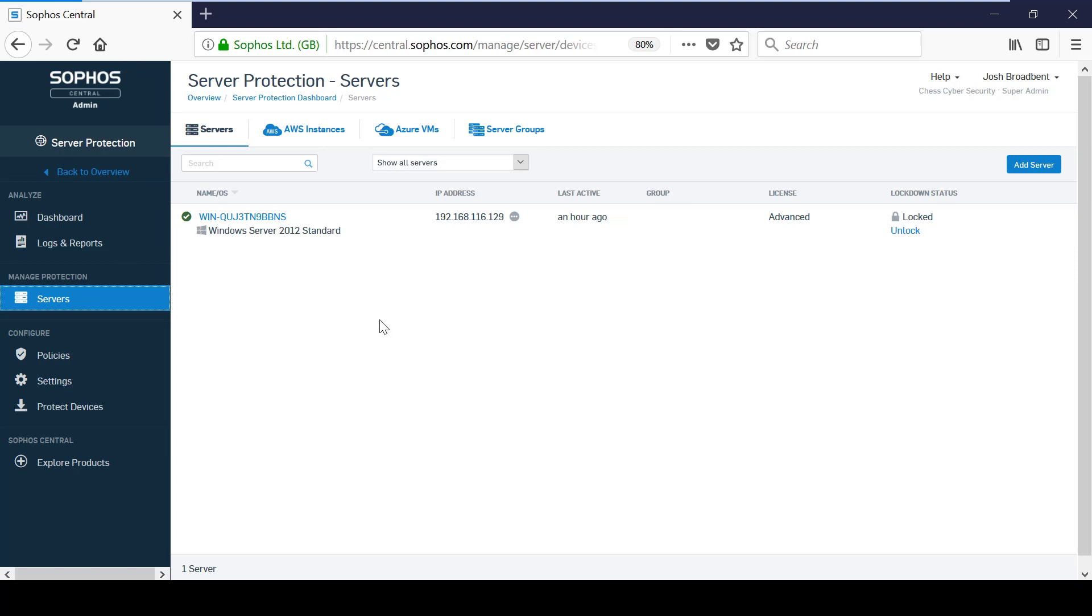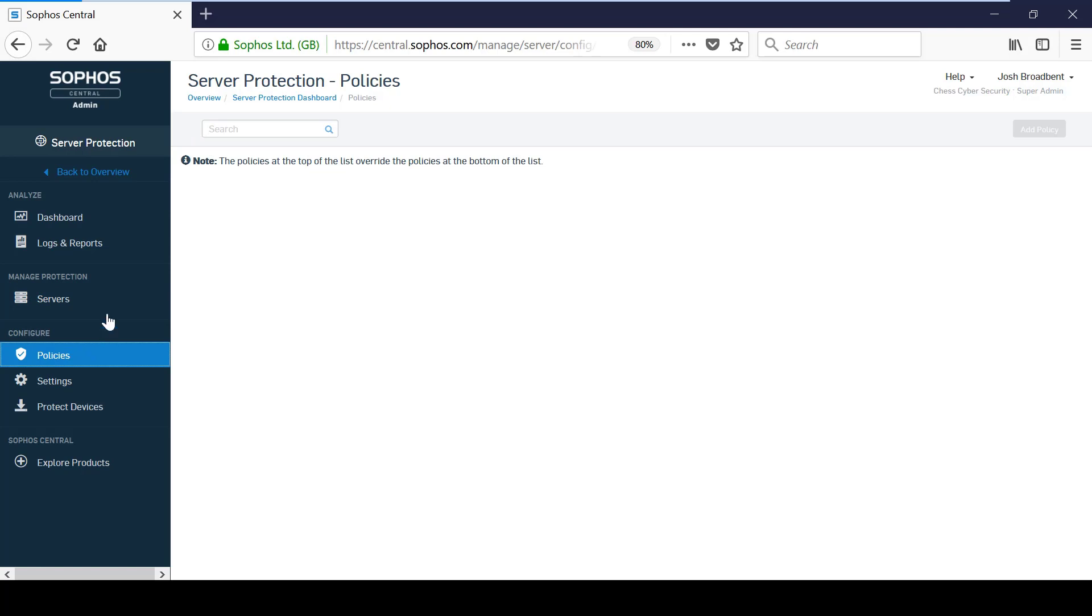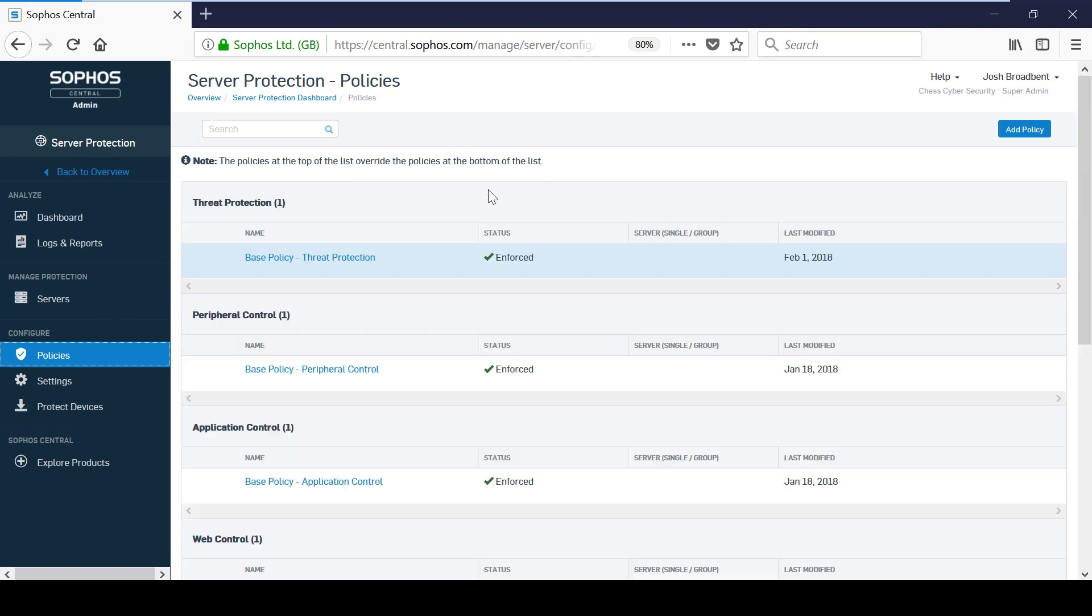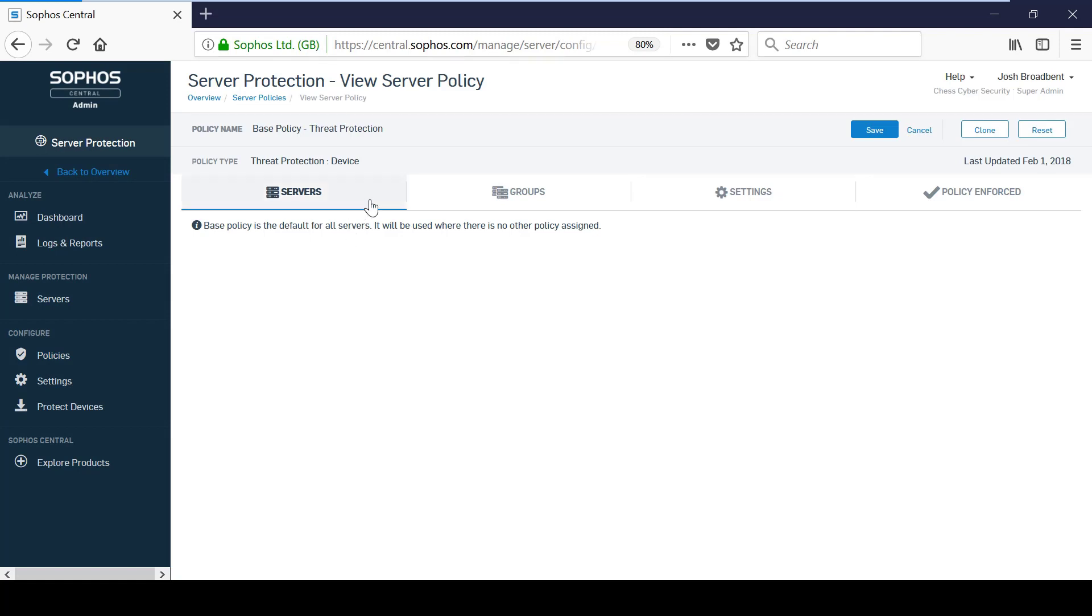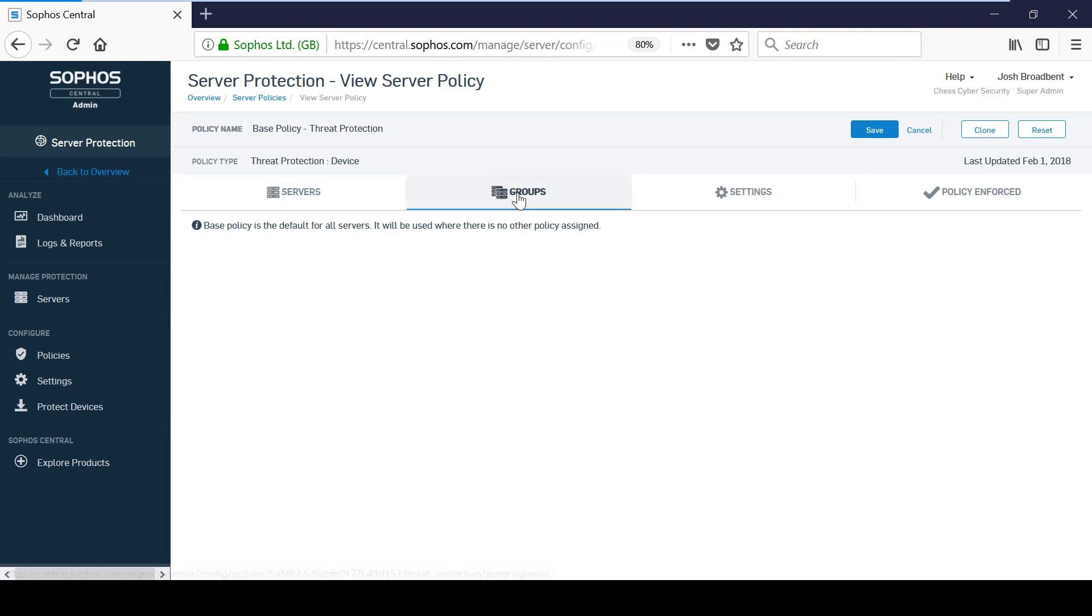Server policies are also configured in the same way as devices, however, server policies are applied to servers or server groups, and the policy will always take effect no matter which user is logged in.